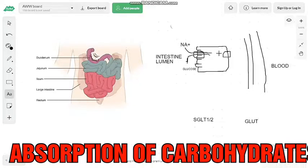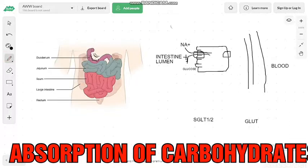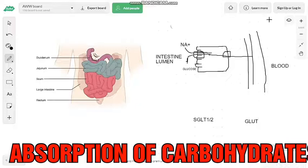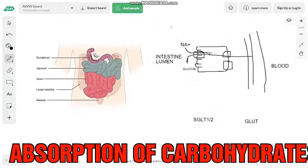The GLUT transporter is sodium-independent. Glucose from the intestinal lumen enters the mucosal cell directly through the GLUT transporter via facilitated diffusion. The GLUT transporter facilitates the diffusion of glucose, absorbing it from the intestinal lumen into the bloodstream and then distributing it, including storage in the form of glycogen.